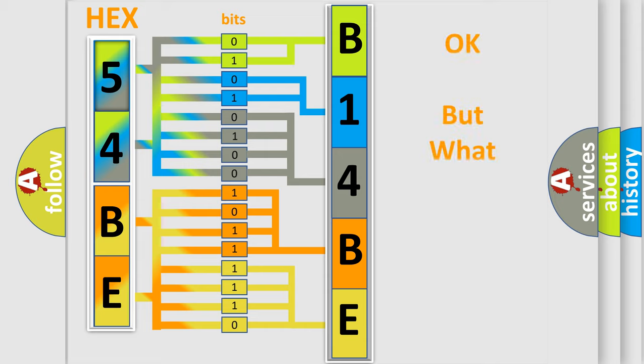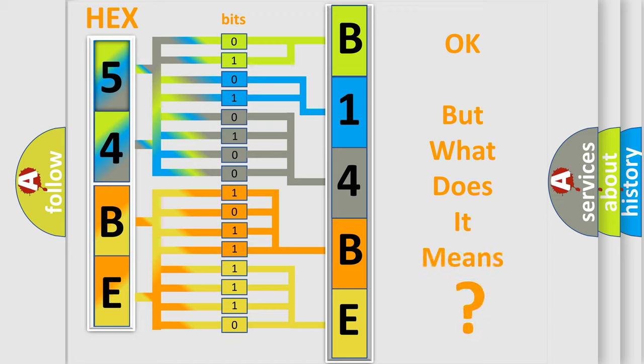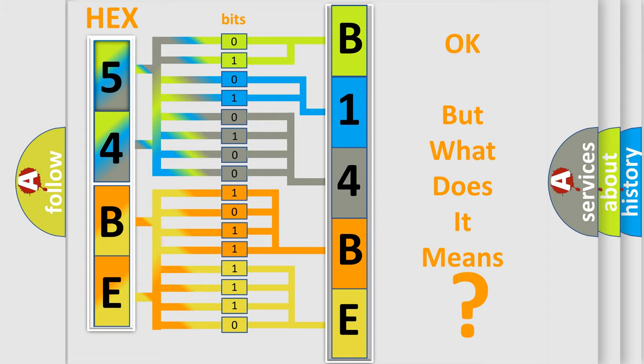The number itself does not make sense to us if we cannot assign information about what it actually expresses. So, what does the diagnostic trouble code E14BE12 interpret specifically?